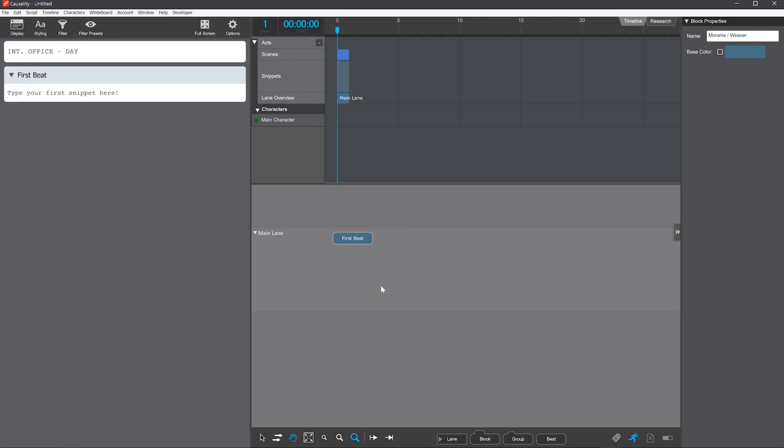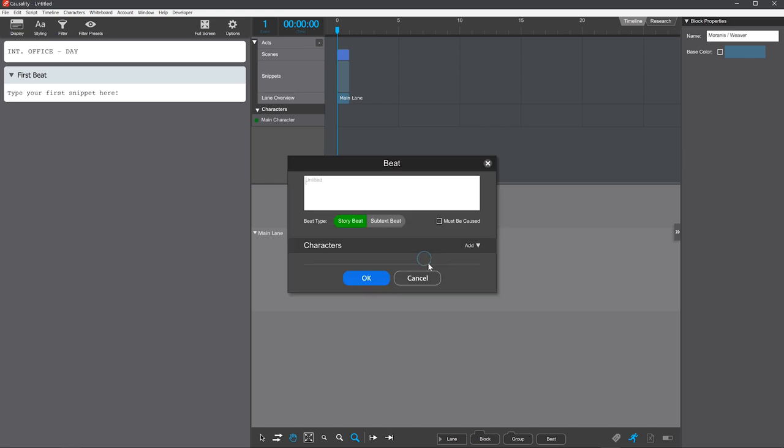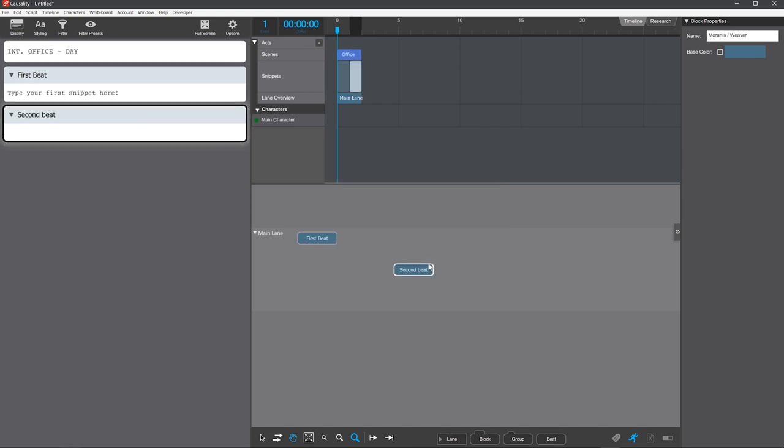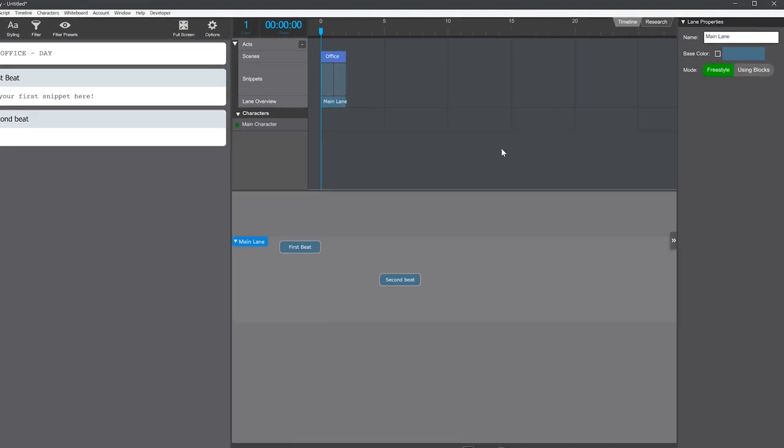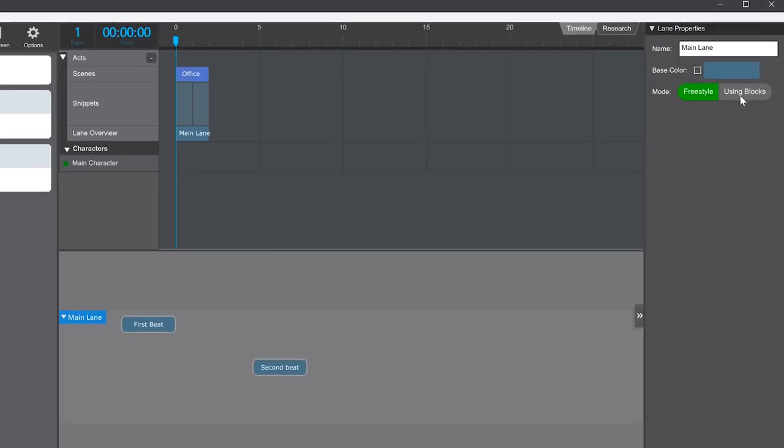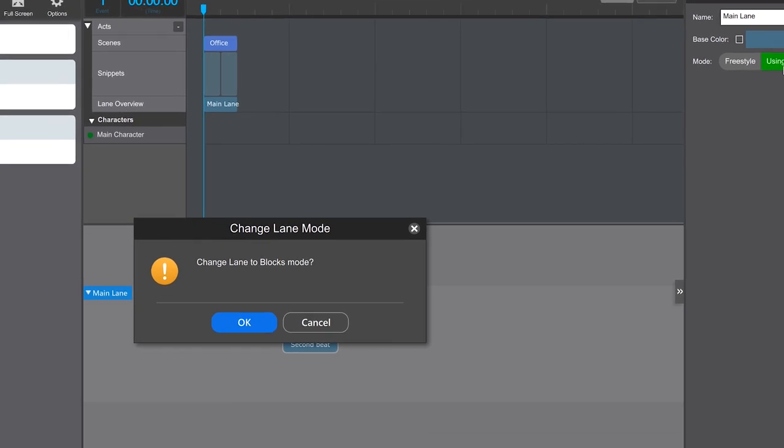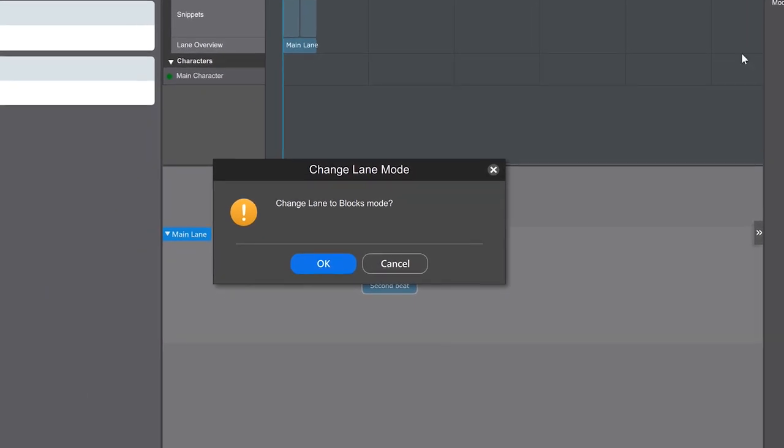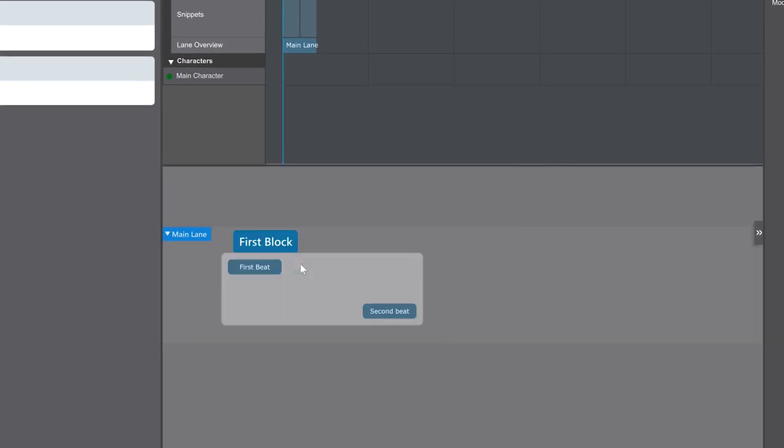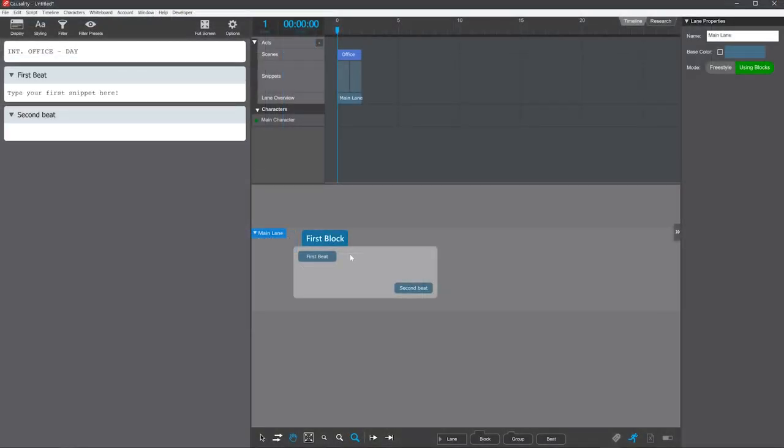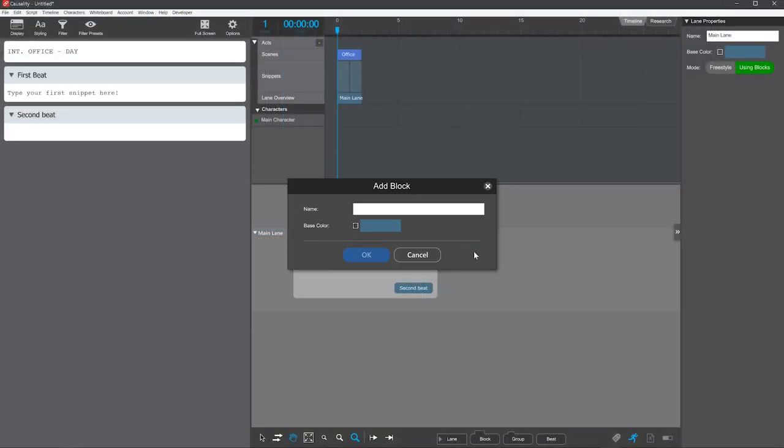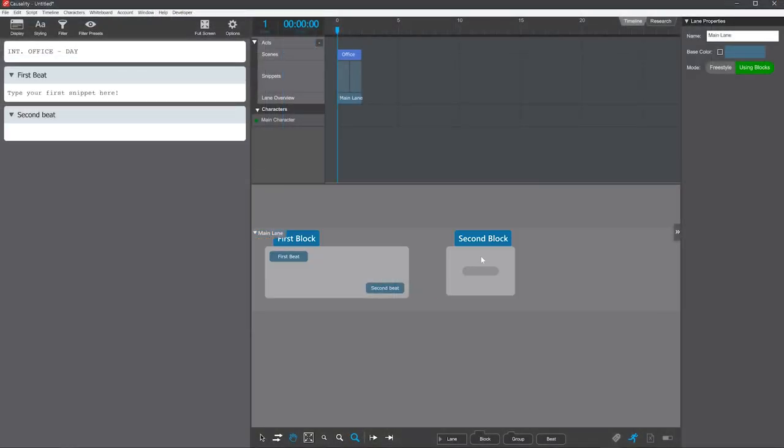There's something you have to do before you can use blocks, because they aren't enabled by default. Each lane starts in freestyle mode, which just lets you place beats where you want. To use blocks, select a lane and switch it to using blocks. You have to approve it. Then to create blocks, just double-click or right-click or drag them in from the bottom.